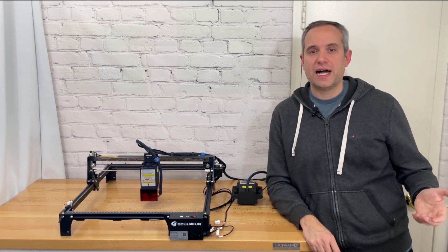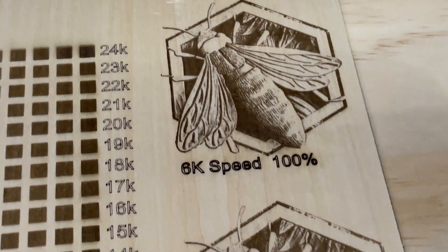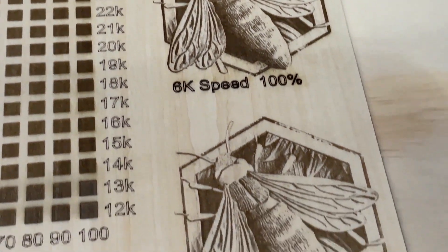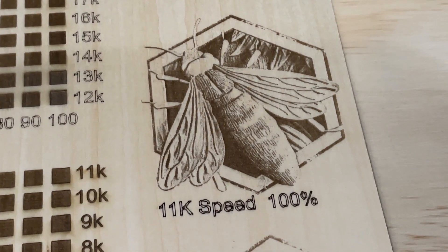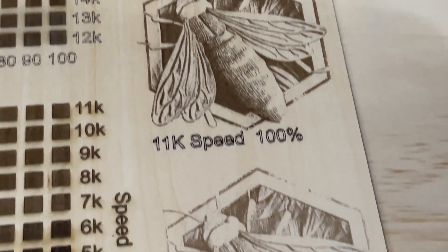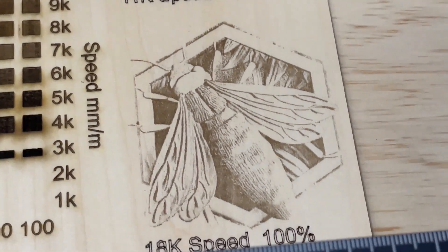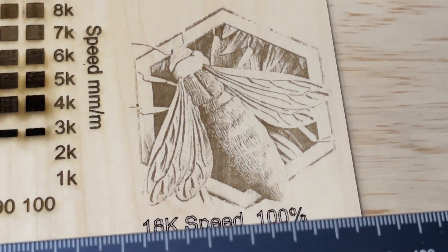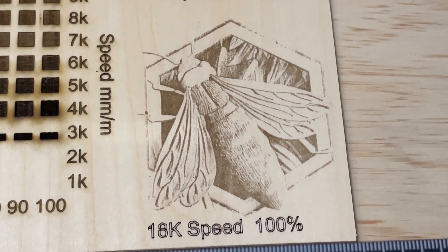Lastly I ran the file at the advertised 6,000 millimeters per minute and it turned out darker but nice as well. There was a lot of detail in this image but it was really just a drawing so I wanted to repeat the test with a photo.